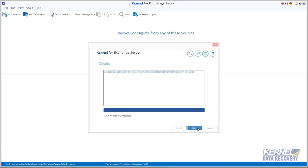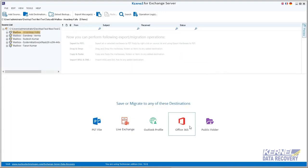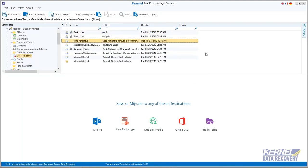Click next and then finish the process. Now your EDB file is successfully added as a source. You can preview your entire EDB data before saving.